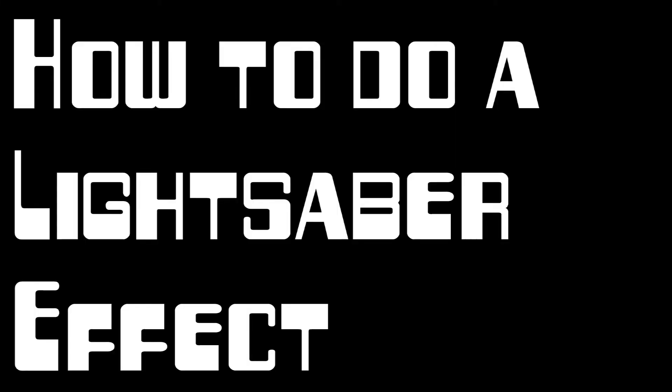In today's video, I am going to show you how to become a master of the force.